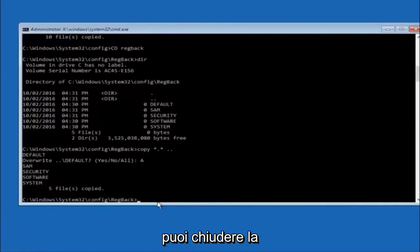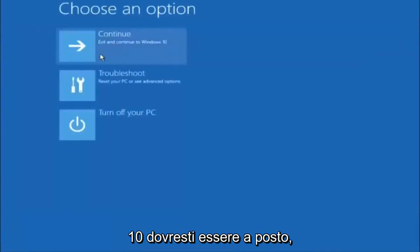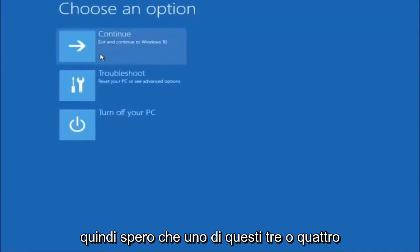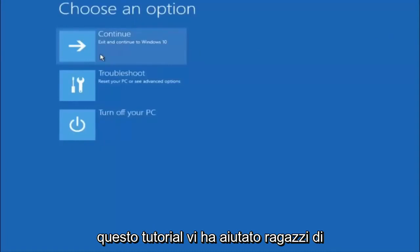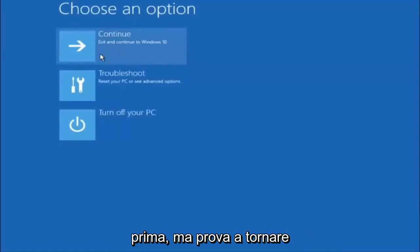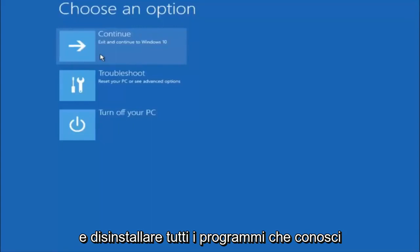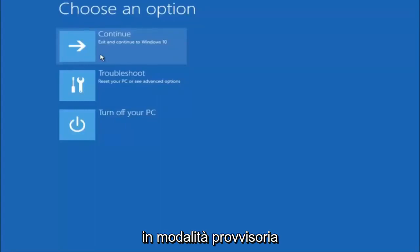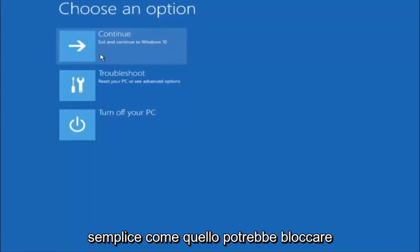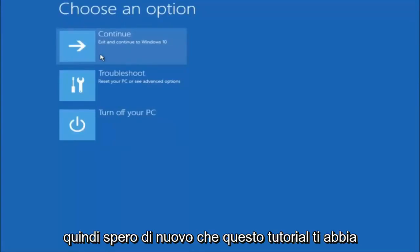At this point you should be good to go. Close out of the Command Prompt window and exit to continue to Windows — you should be all set. I hope one of these three or four different methods helped you guys out. Also try going into Safe Mode if possible and uninstalling any programs you know might be conflicting with the Windows startup. Something very simple like that could be blocking everything up. I hope this tutorial helped and I'll catch you in the next one.